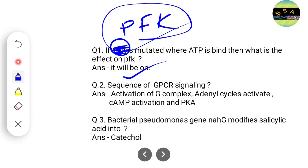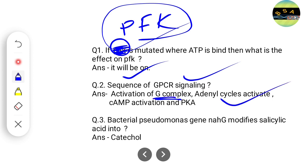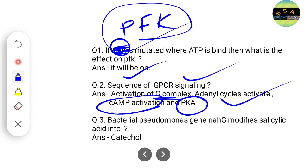Another simple question came from the GPCR signaling pathway. They gave options and asked for the correct sequence. As we know, first the G-complex gets activated, then adenylyl cyclase is activated, followed by cAMP activation, and finally PKA gets activated. This is the correct sequence of the GPCR signaling pathway.